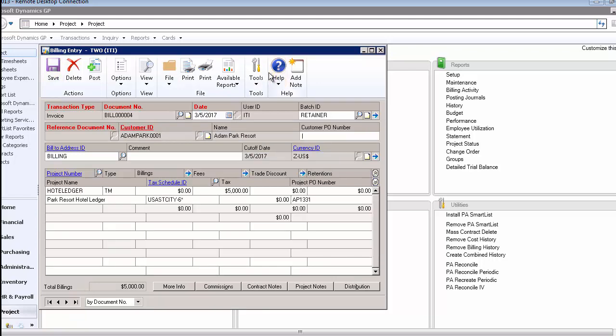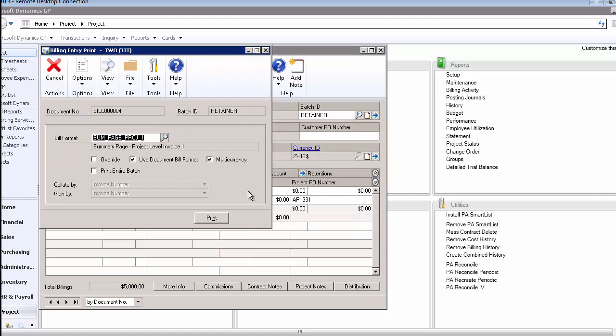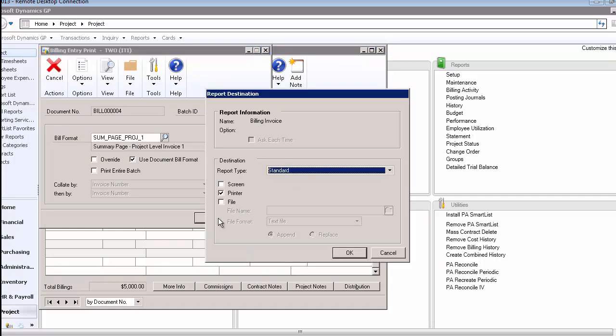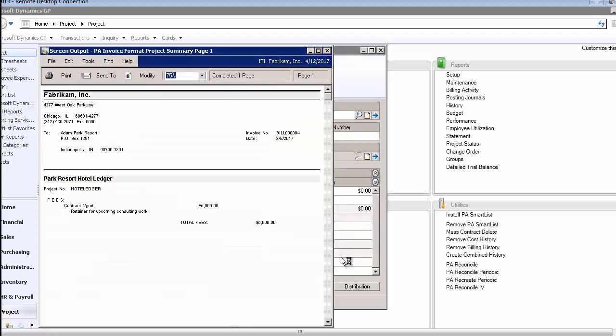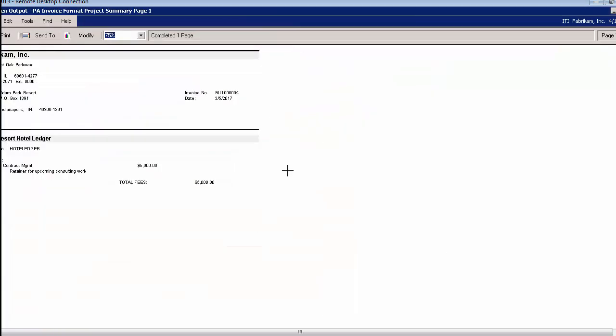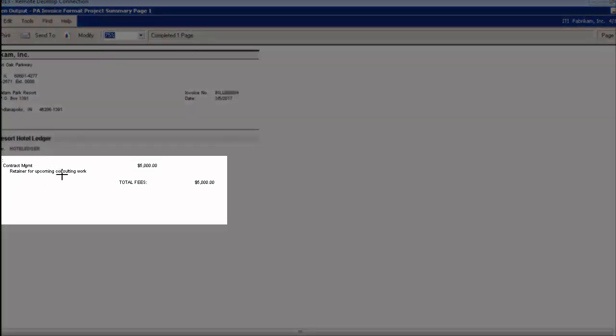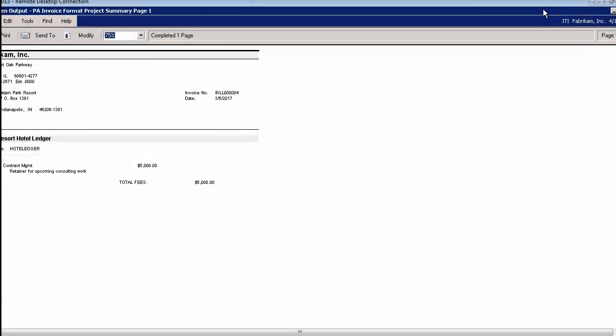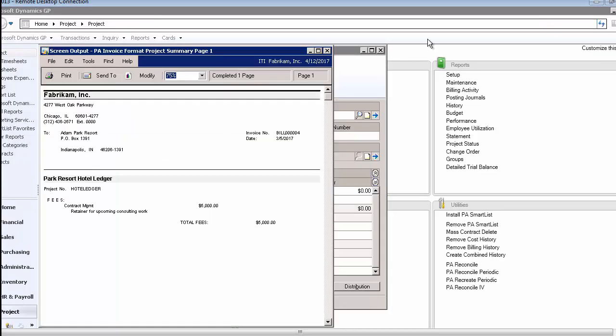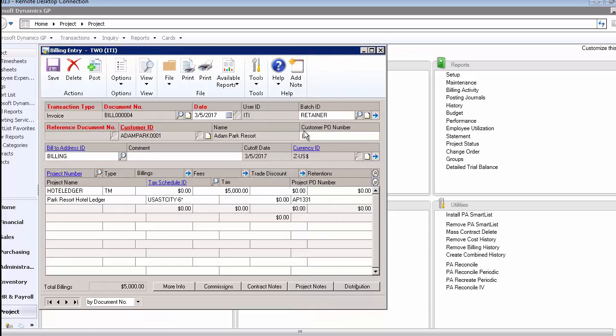Let's print it out and take a look at it. I can print the actual bill to my screen. In real life you would be printing it out to a printer or better yet sending it via email. I just wanted to show you this particular format that I have set up and how it looks. There's the note that I put on it: Retainer for upcoming consulting work, $5,000. Just as any other reports in Great Plains, these bills can be modified to look the way you want them to look. In project you have a lot of different choices as to invoice formats.